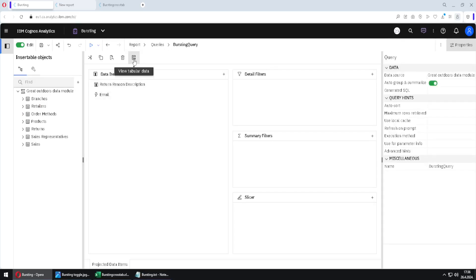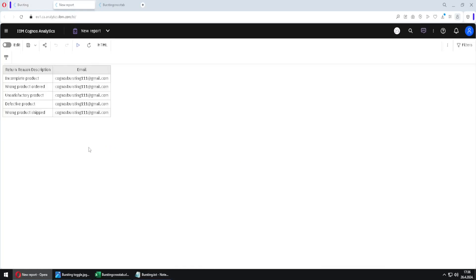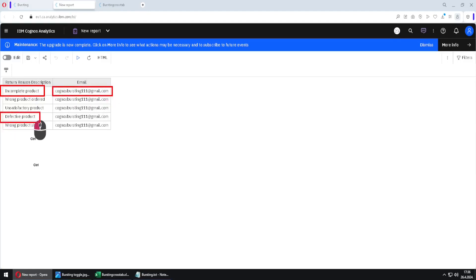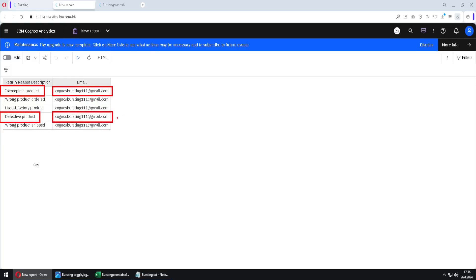We have two columns. I will execute this query to see our data. We can see that everything about incomplete products will be sent to this email address, and everything about defective products will be sent to this email address. In reality, all of these email addresses would be different, but here I used the same email address so all emails end up in the same inbox.